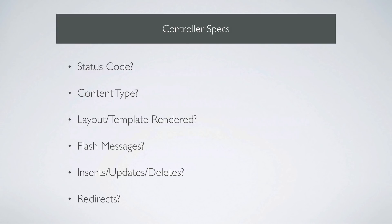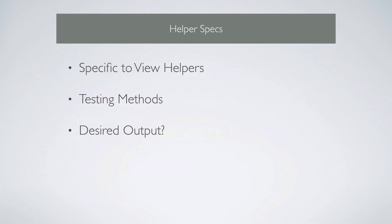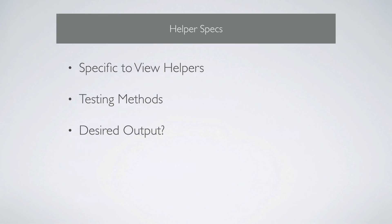So the controller specs aren't really testing the actual business logic. So it's taking in the initial request, and then it's basically verifying what is going to happen. And then helper specs are specific to the view helpers. It's testing the different methods within the helpers, and you're basically just testing the desired output.